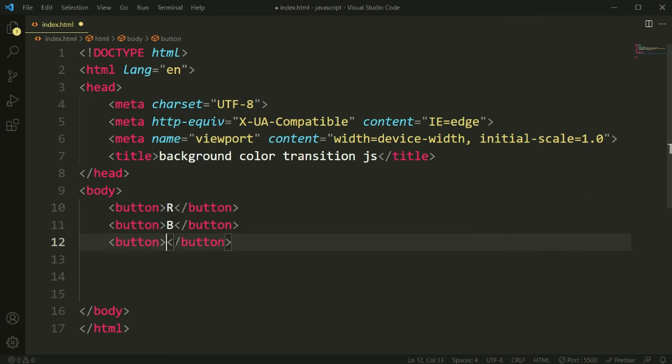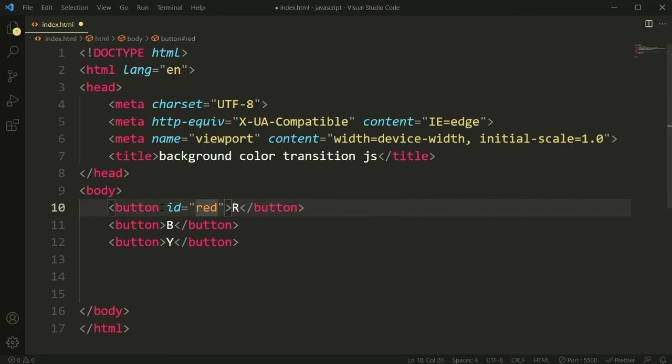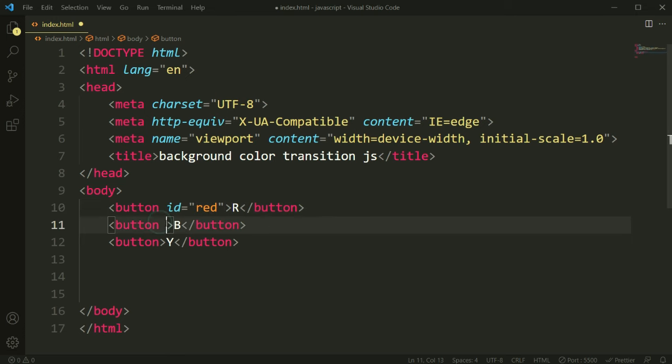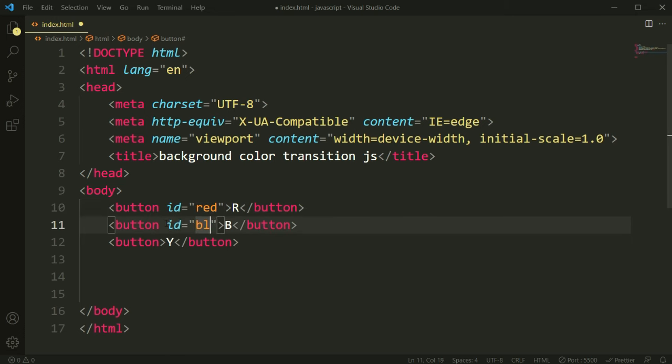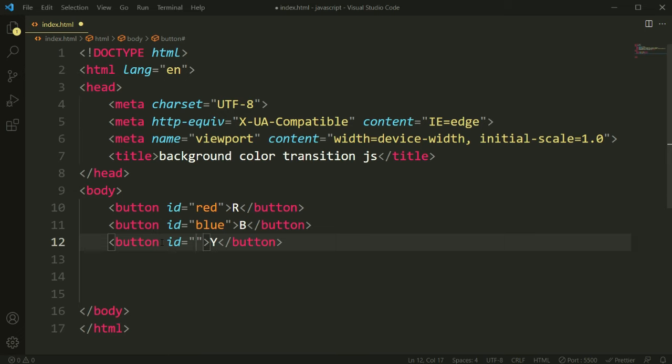Here I have added these three buttons, just copy and paste it and then change the button text. Here I just make it red, blue, and yellow. And let's add some ID for this because we are going to call JavaScript by using ID.